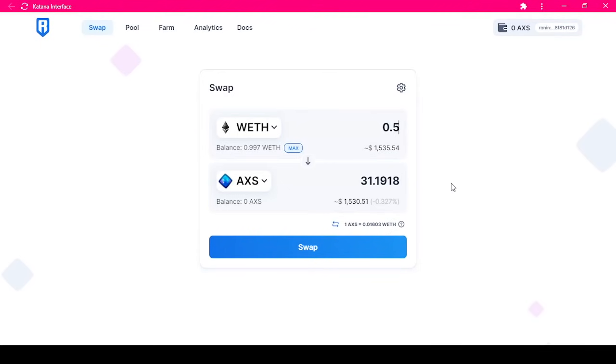Katana Swap will show you the estimated amount of AXS you will receive. Once you have confirmed the values, click the swap button.